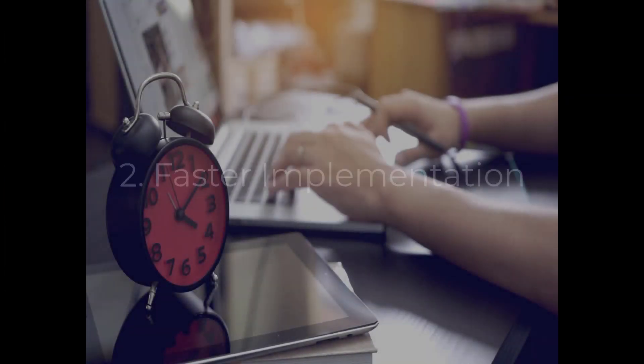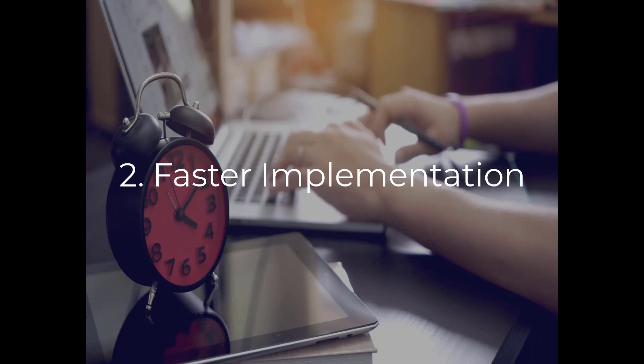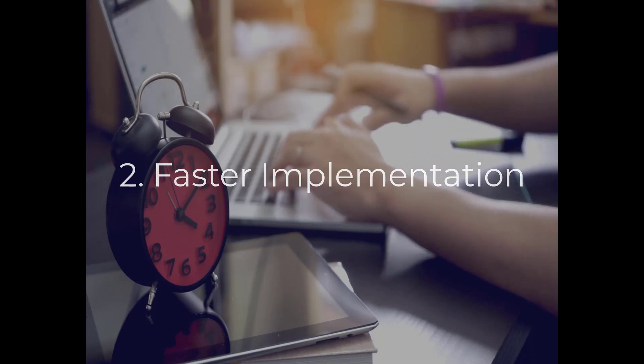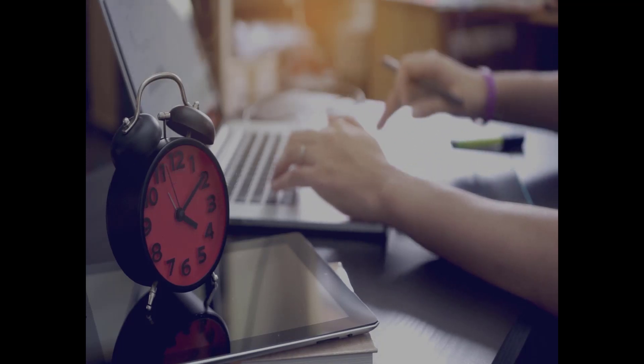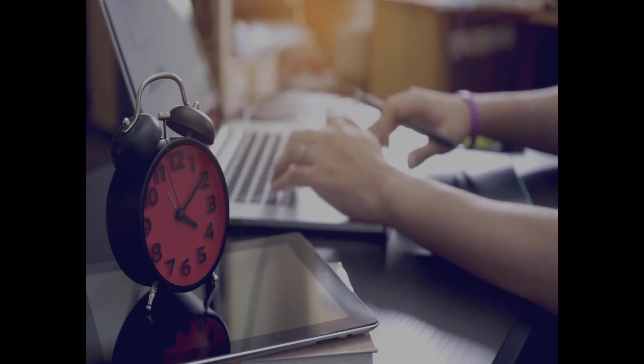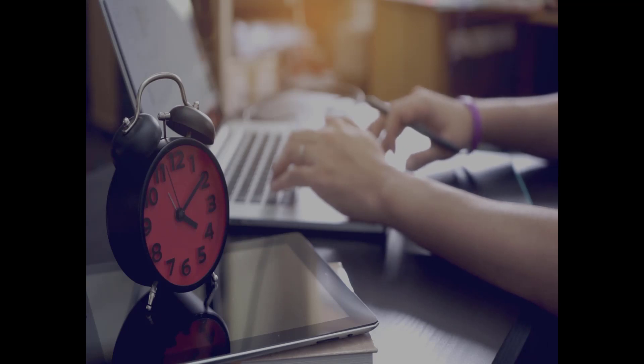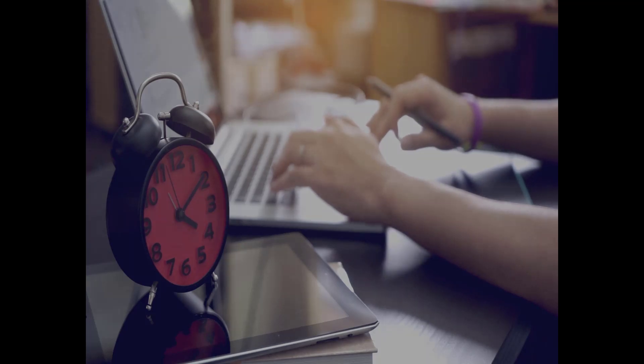While an on-premise solution can take many months to roll out, a cloud-based approach enables instant access to the powerful learning management technology your company needs for an effective training program.